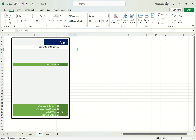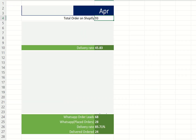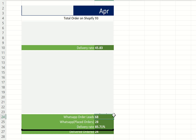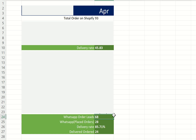These are the stats from one of our client's websites who is using the order on WhatsApp button. There were 93 total orders and 68 WhatsApp order leads. Out of these leads, 28 orders were placed and 24 orders were delivered, making the delivery rate 85.71%. If you compare it with the store order delivery rate, it was only 45.83%. So you can see how a simple trick like this can benefit your business.